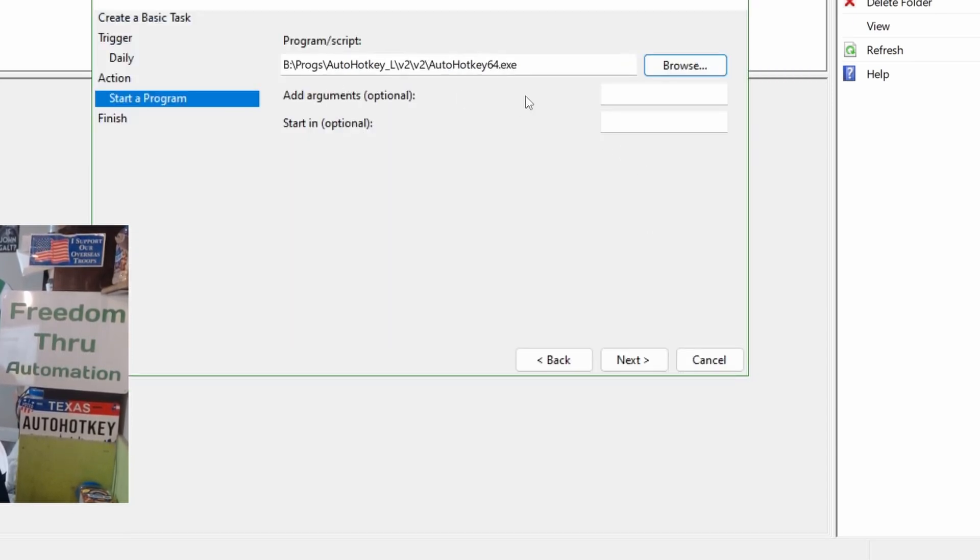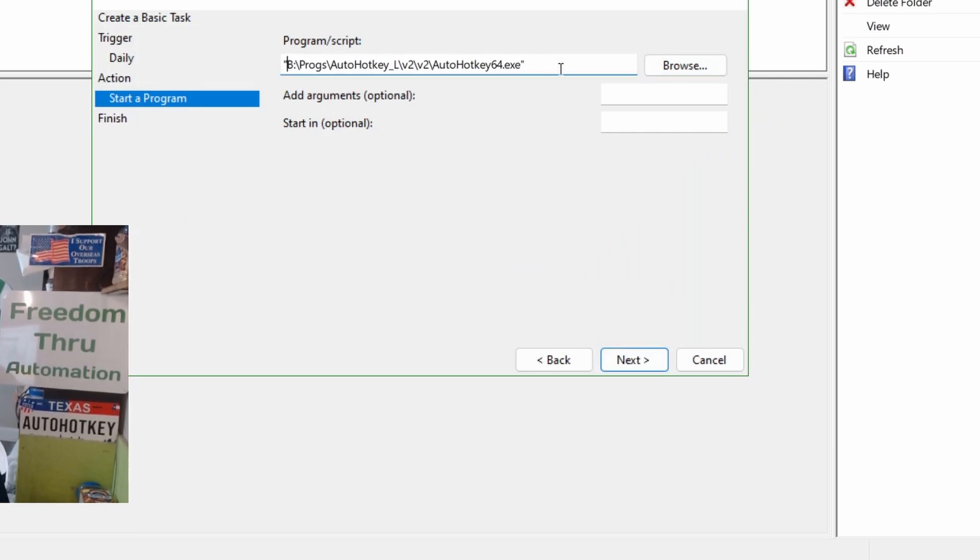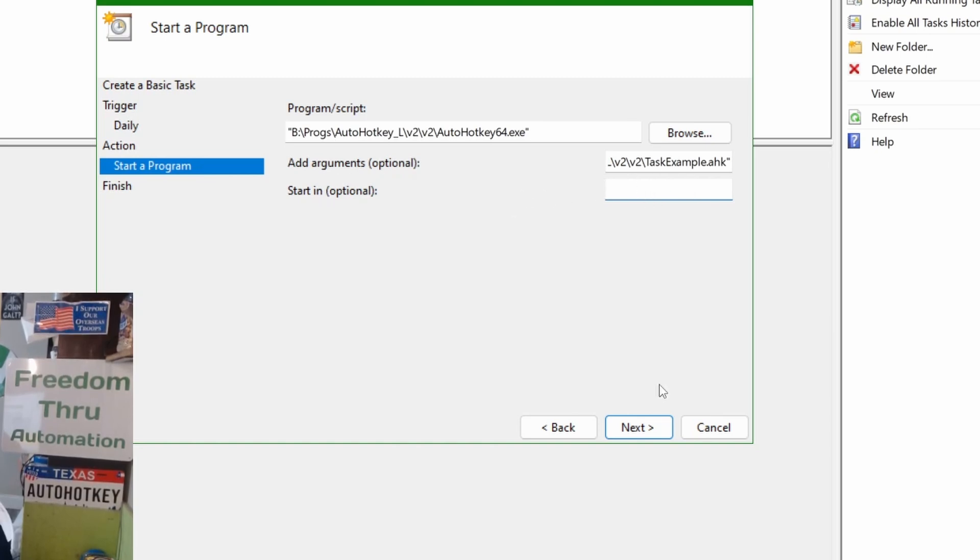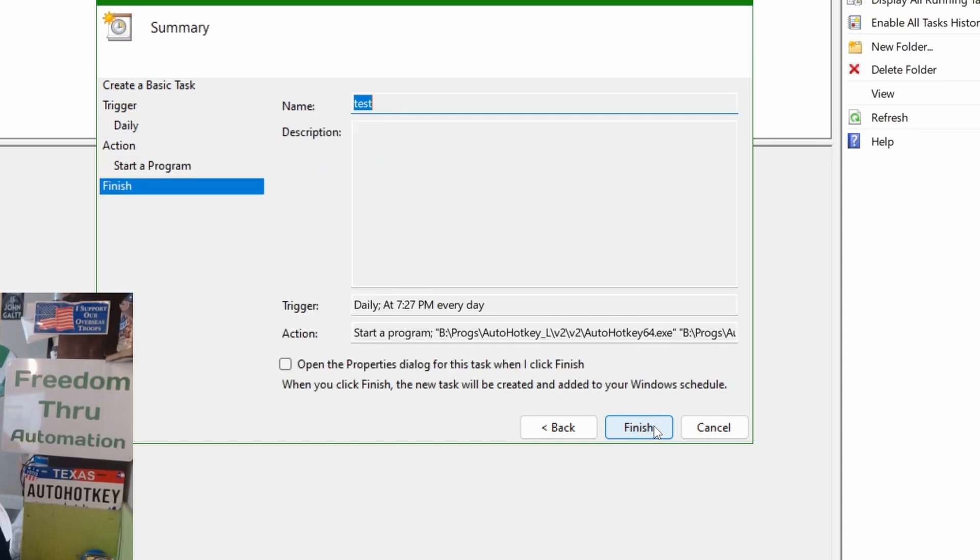Now, this is where you add arguments. You might want to put some quotes around there if you have spaces or anything, it's just a safe practice. So, here, now I'm going to put a quote, paste in the path to that script. If you wanted to have it start, have the active directory, the working directory, you could put a folder path here. I'm going to hit next.